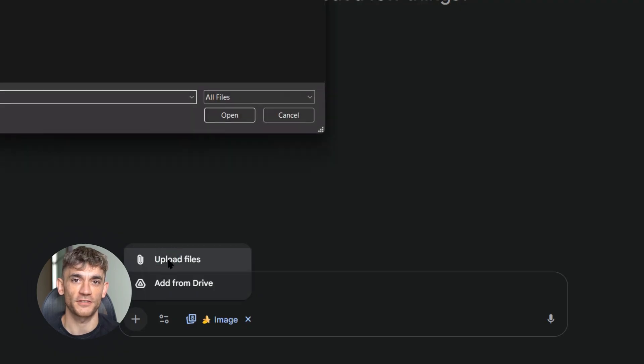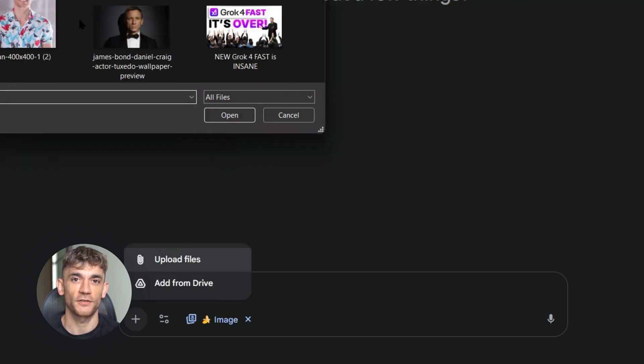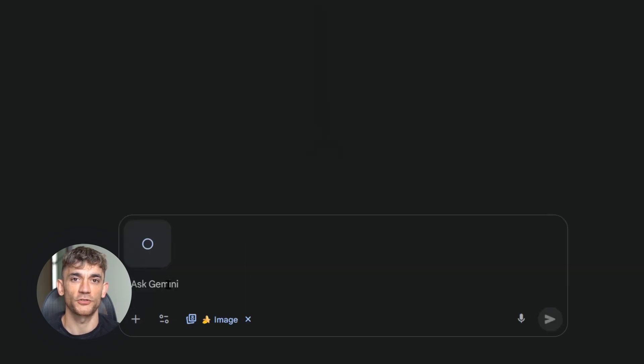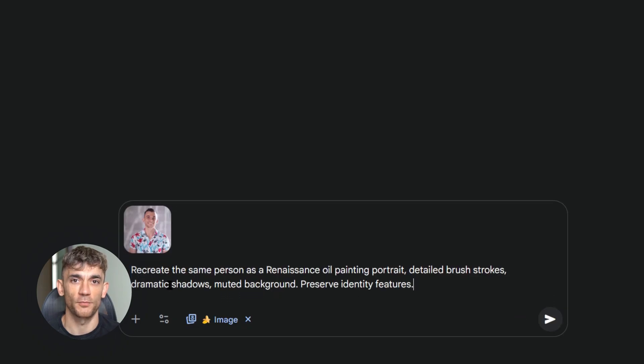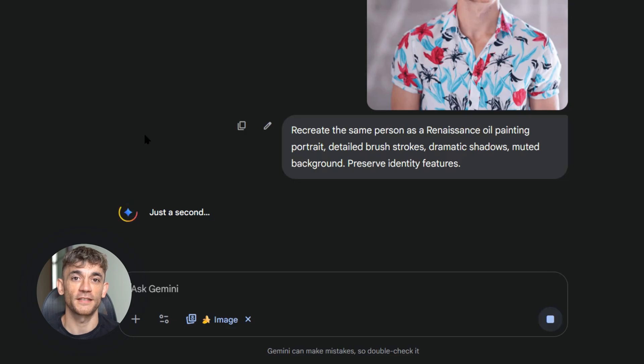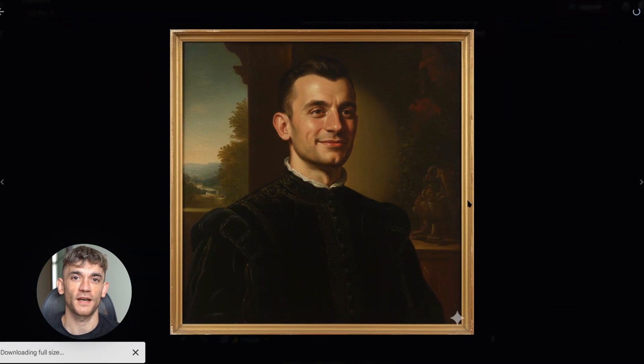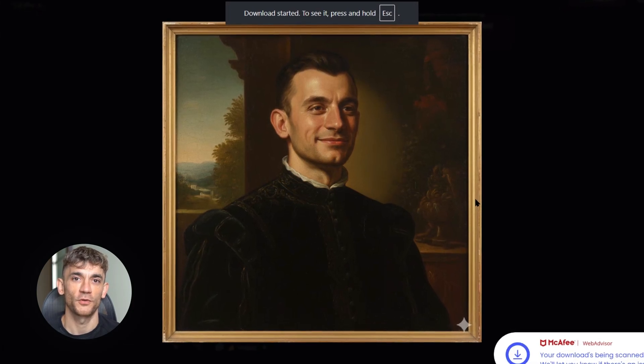Test four was style transfer — super important because a lot of people want to turn photos into paintings or different art styles. I asked both models to turn a regular photo into a Renaissance oil painting. The prompt was: 'Recreate the same person as a Renaissance oil painting portrait, detailed brush strokes, dramatic chiaroscuro, muted background, preserve identity features — eyes, jawline, nose — high detail brush texture visible.' Nano Banana delivered exactly what I wanted: a proper vintage Renaissance style painting, clothing looked period appropriate, brush strokes were visible, dramatic shadows were perfect — it actually transformed the photo into art. Seedream 4.0 disappointed me — instead of creating a painting, it just put a filter over the original photo; the person was still wearing modern clothes and it didn't really transform the style at all. Nano Banana takes test four.